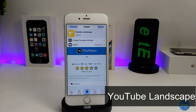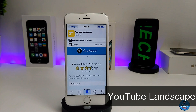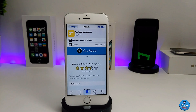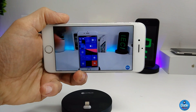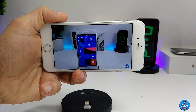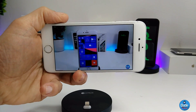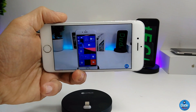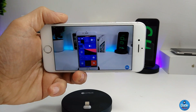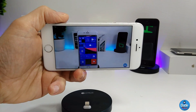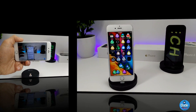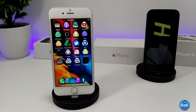The next tweak is YouTube Landscape. It forces the YouTube app to work in landscape mode when you launch it. When you open YouTube, it automatically switches to landscape. There's nothing to configure under settings — it works right away when you install it on your iDevice.